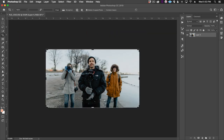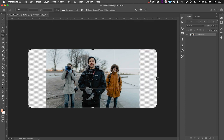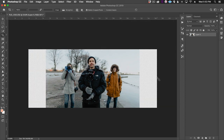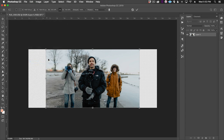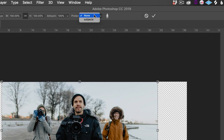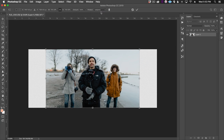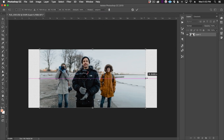We'll hold Option and extend the sides of our canvas horizontally. Next we'll go to Edit > Content-Aware Scale. We'll click where it says Protect and choose our selection. And now we can hold Shift and Option and extend the image out.